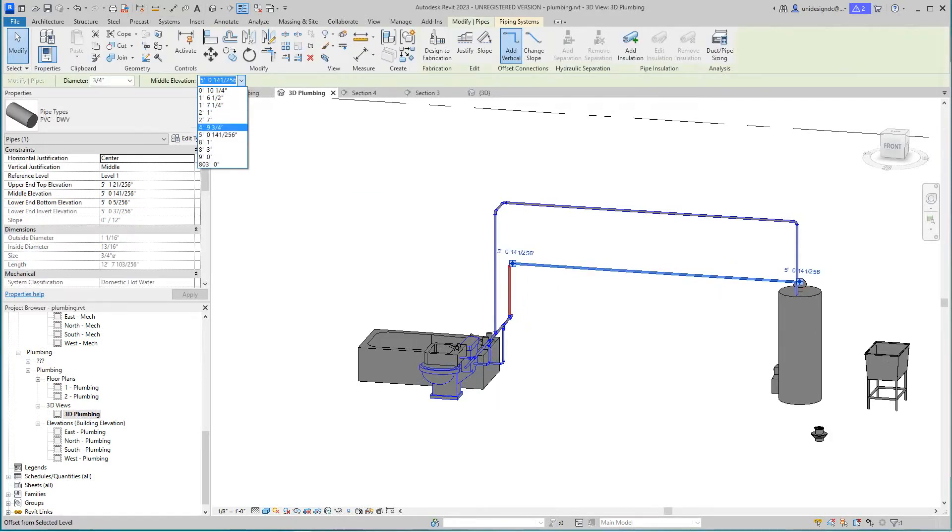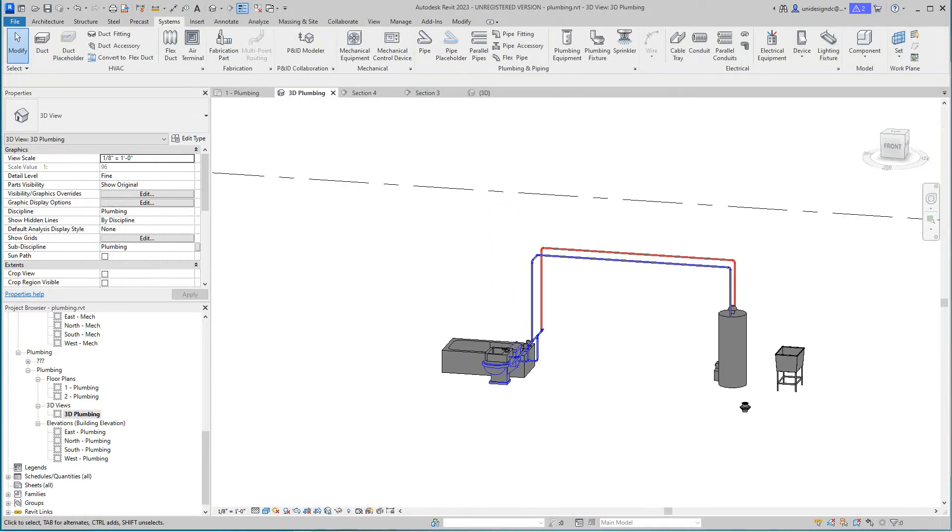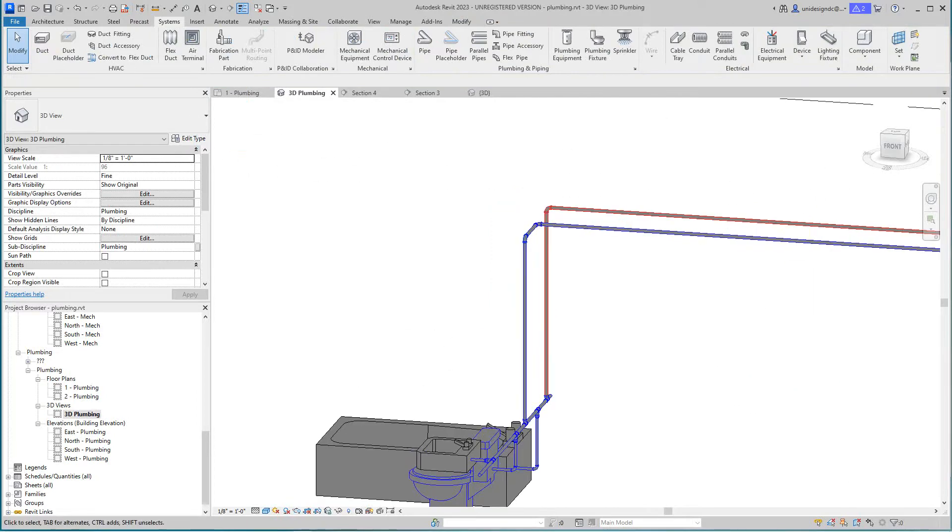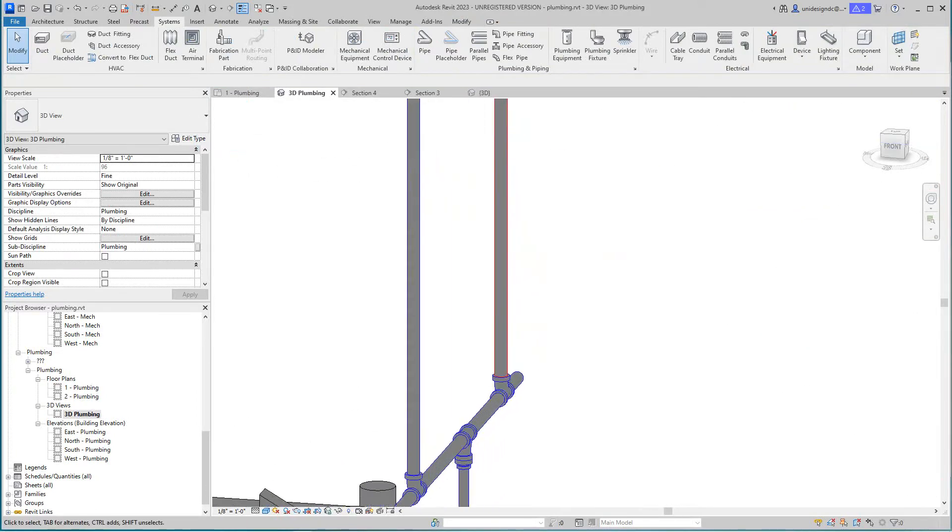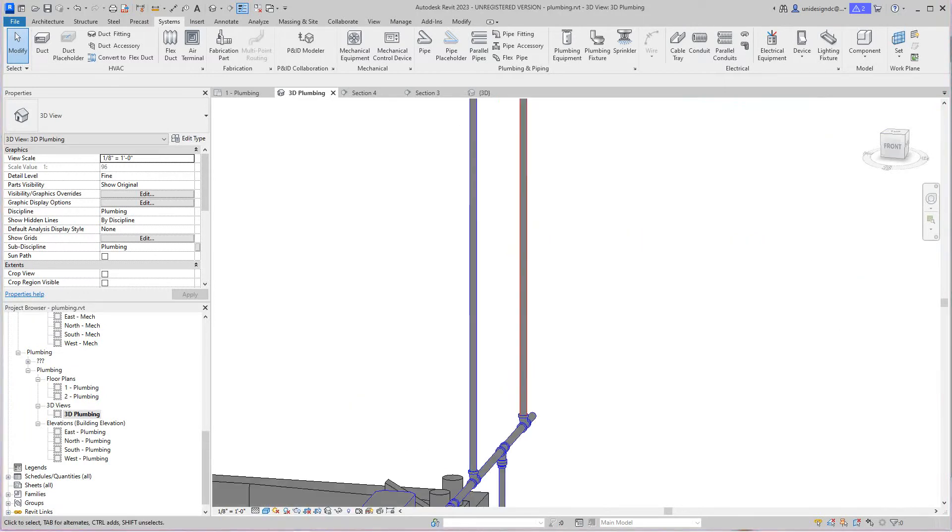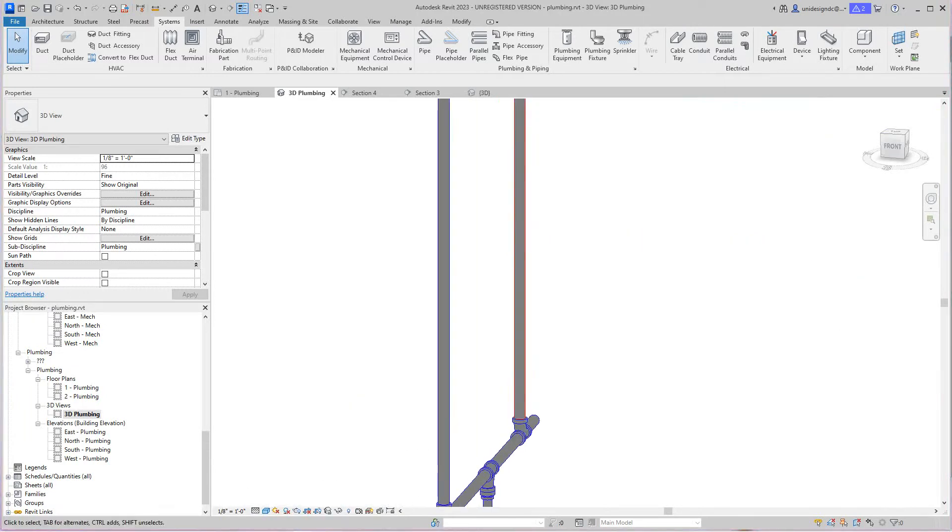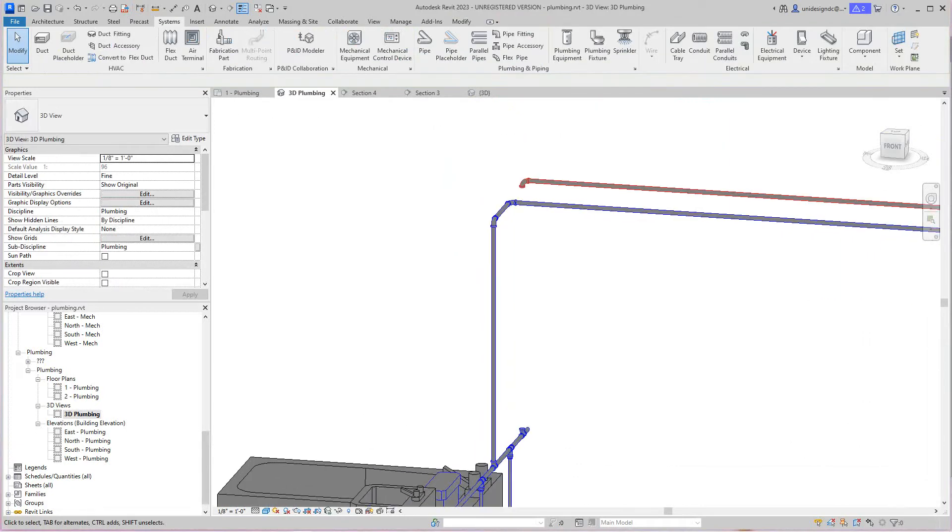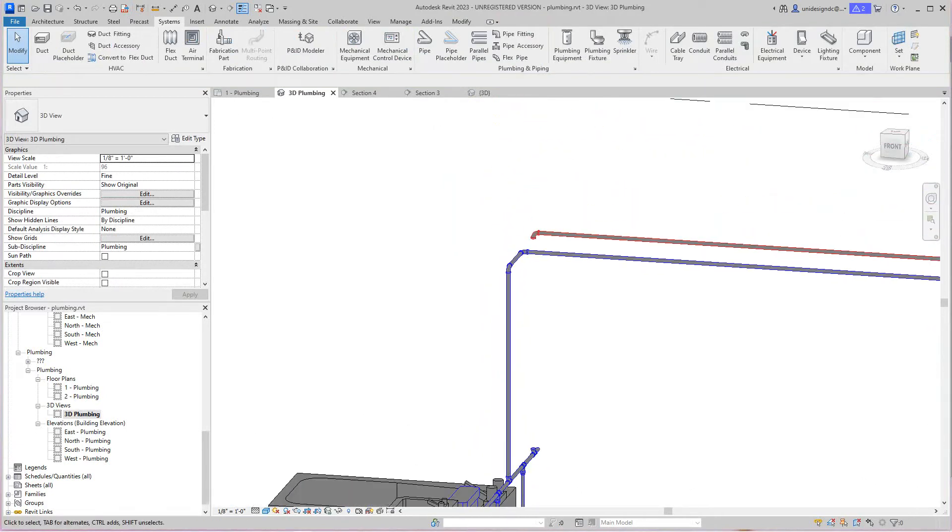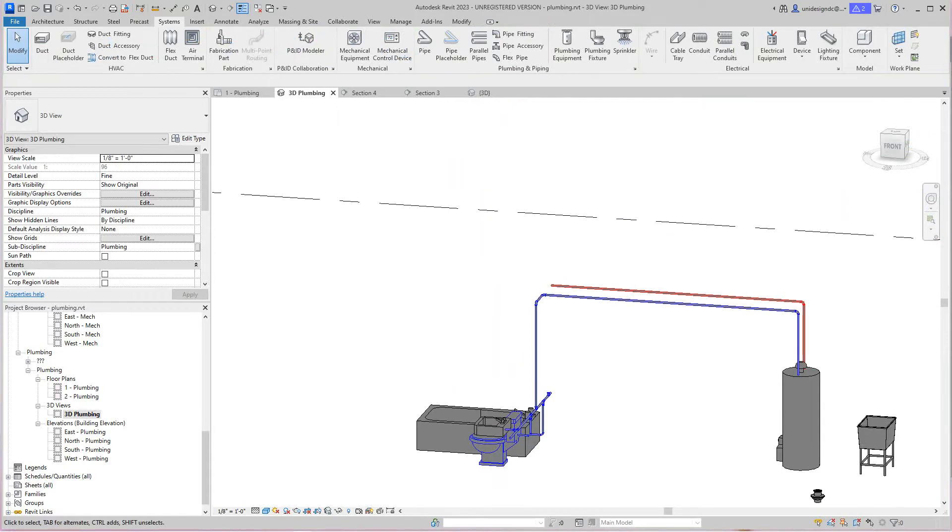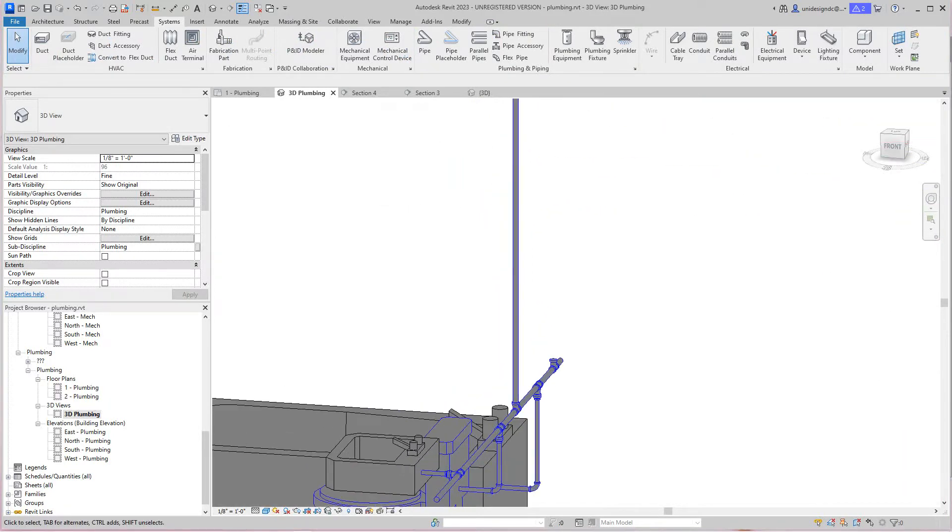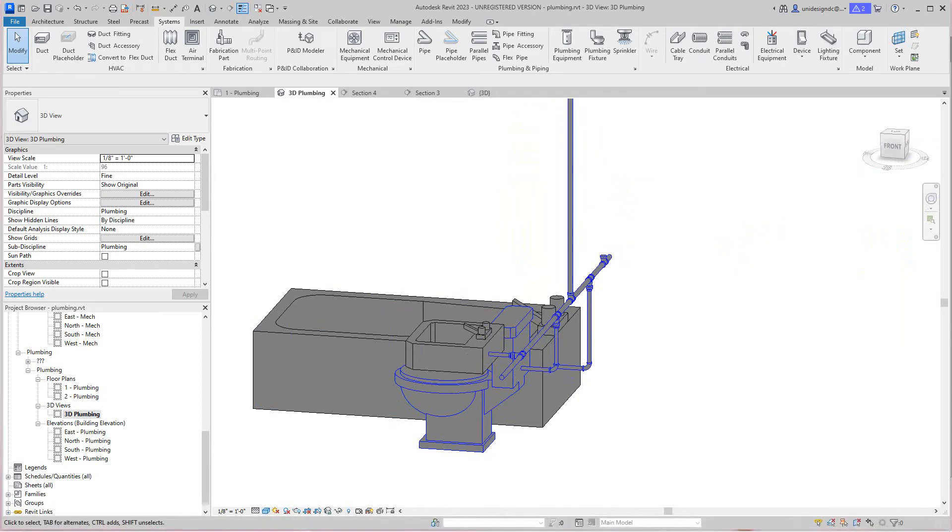I don't know why I've got hot water going into that pipe, that's not correct. I want to delete that out.